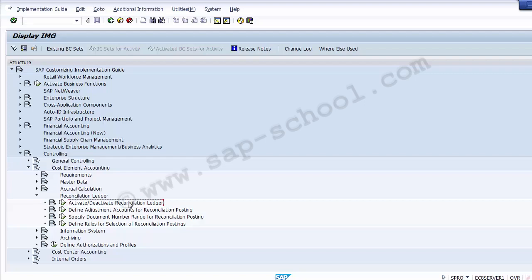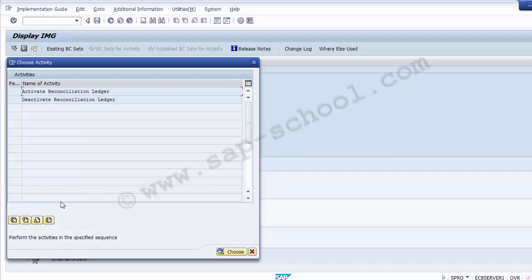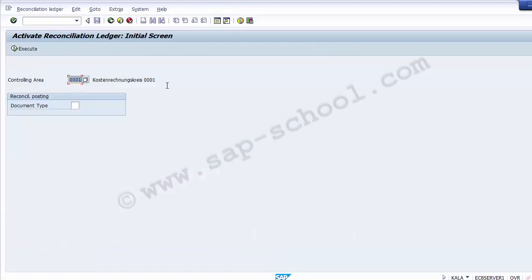Once we execute this step, clicking the execute symbol brings up a new screen asking you to activate or deactivate the reconciliation ledger. We have already created a controlling area and it is new for the company code, so we will be activating the reconciliation ledger. Double-click on the activate part and it takes you to the next screen, which has two fields: controlling area and document type. You assign your controlling area — for me that is Z100.